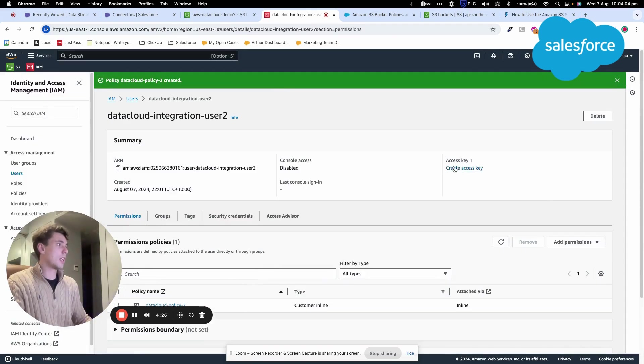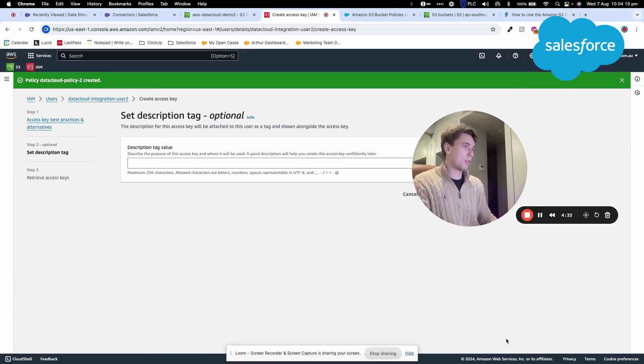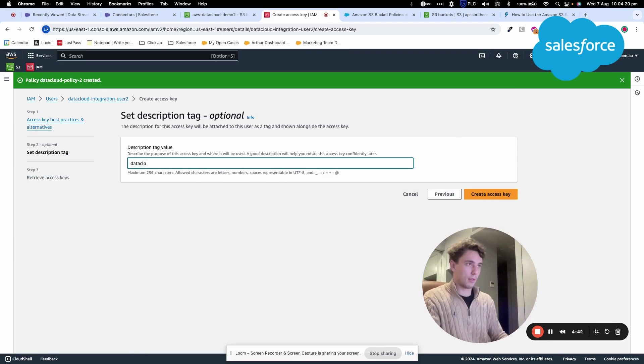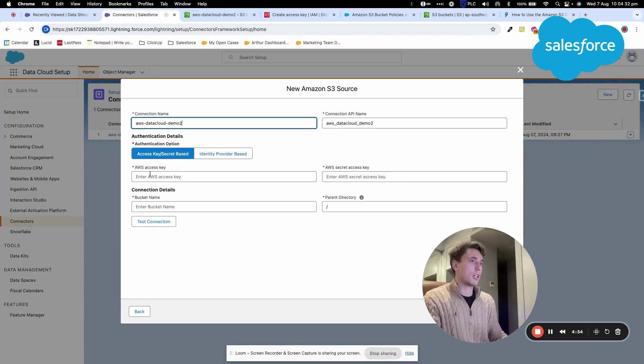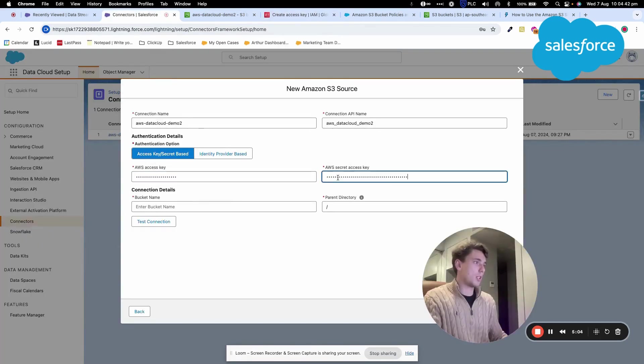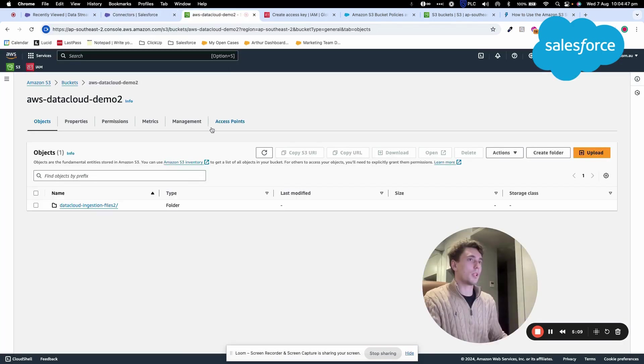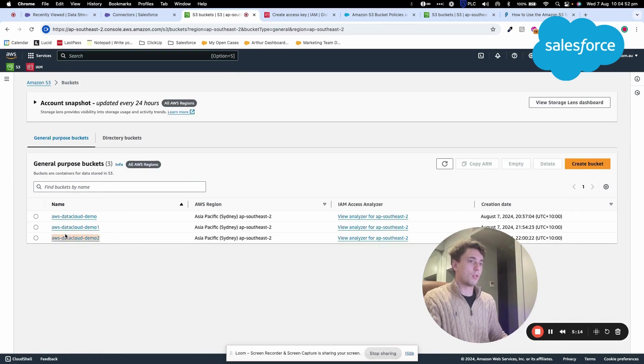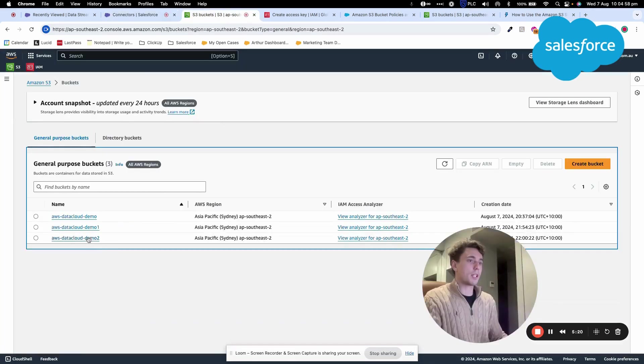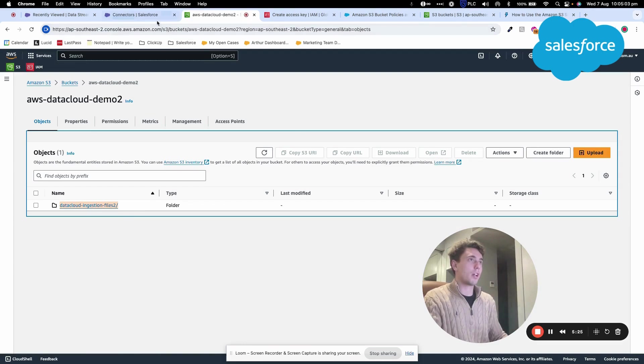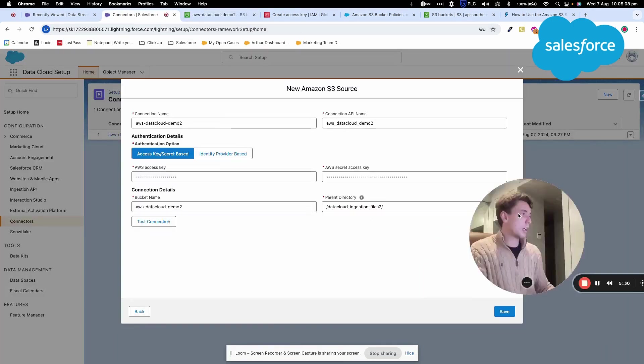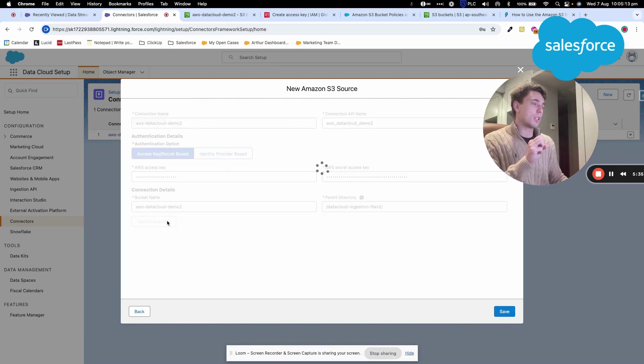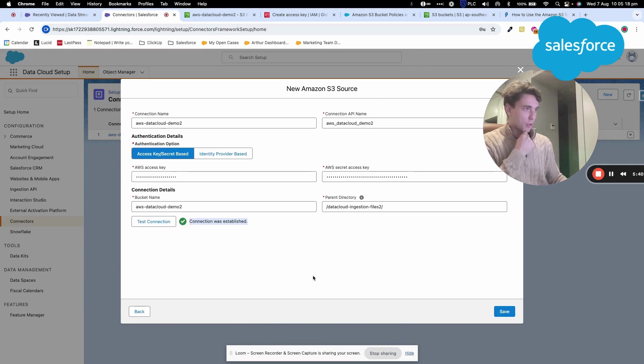I click Create Access Key and select Other. I can add a tag if needed. Now I have my access key ready. I'll add the AWS access key here and the secret key here. I'll also select my bucket, AWS Datacloud Demo 2, and set the parent directory to Data Cloud Ingestion File 2. This allows me to see the uploaded CSV file. The connection is established, so I can click Save.